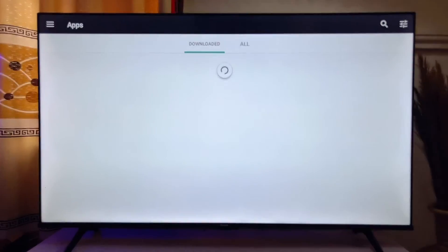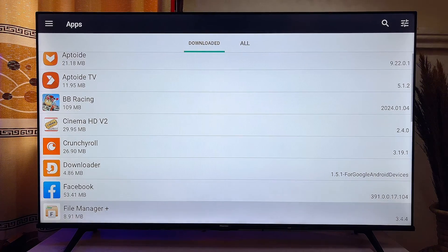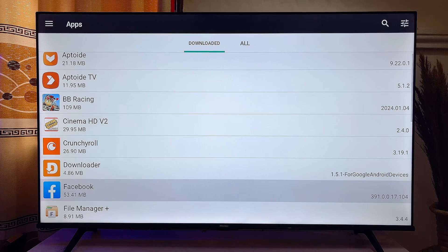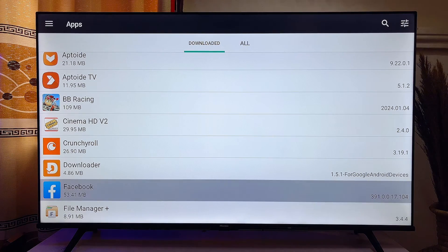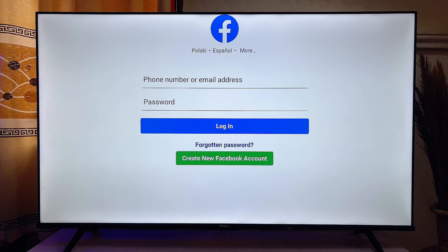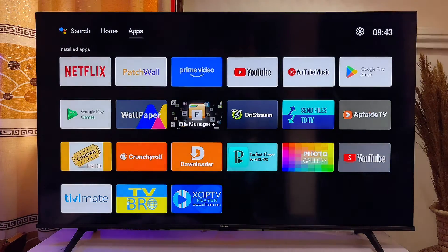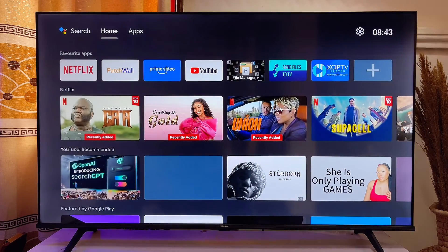Click on the apps section and you should be able to see the Facebook APK we just downloaded listed there as one of the apps. Go ahead and click on it to open the app from this location. That is how to download and install apps on your smart TV from the browser.